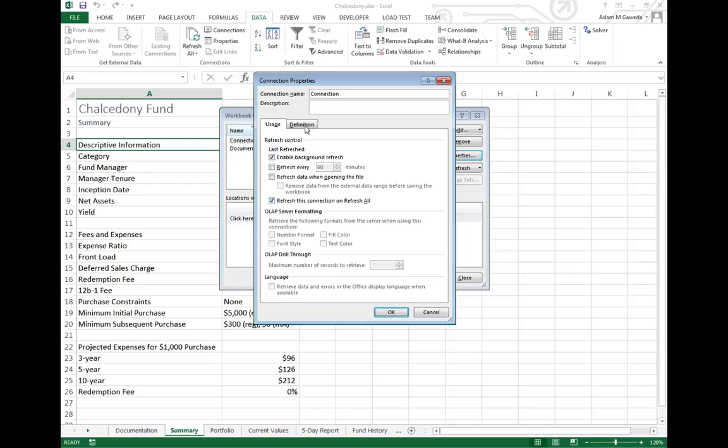But when I come into definition, this is where things are a little different. It's because it's a web query instead of a database query.